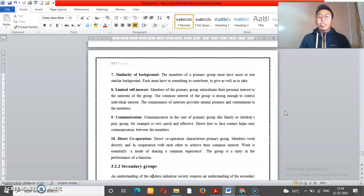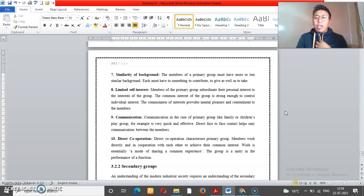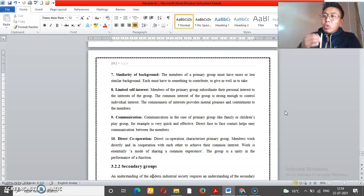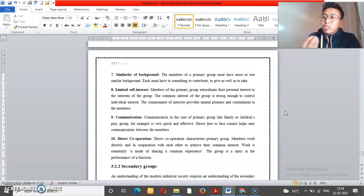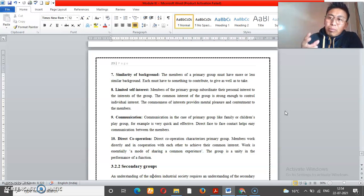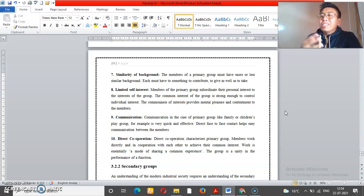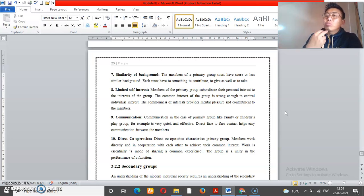Another characteristic is limited self-interest. In a primary group, self-interest is limited compared to a secondary group. Group interest is emphasized. If you have a friend circle or family, you develop interest in the group as a whole rather than purely self-interest.